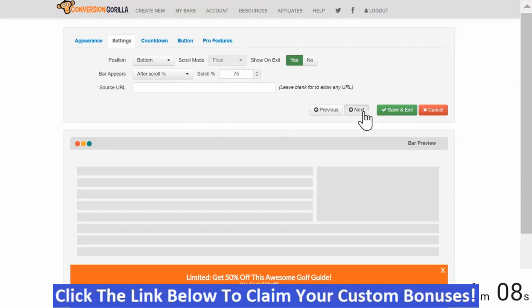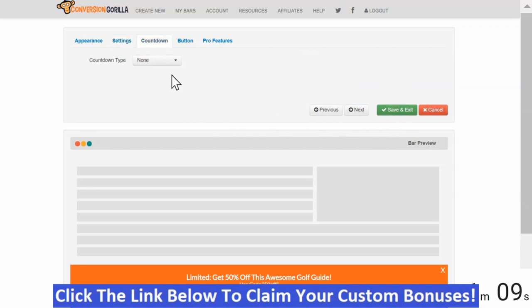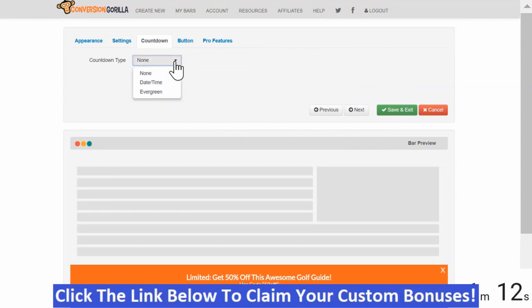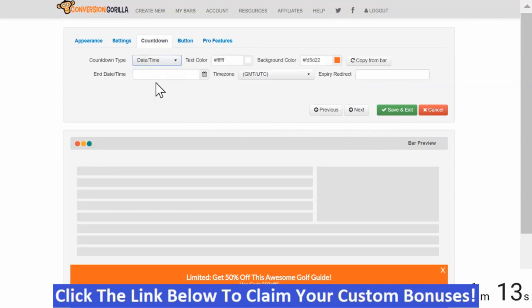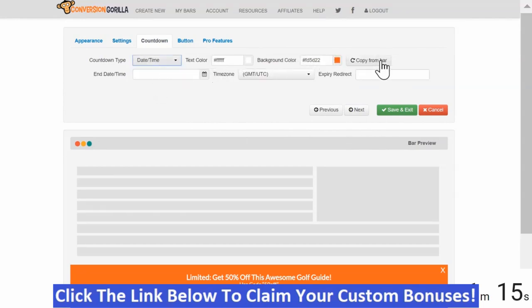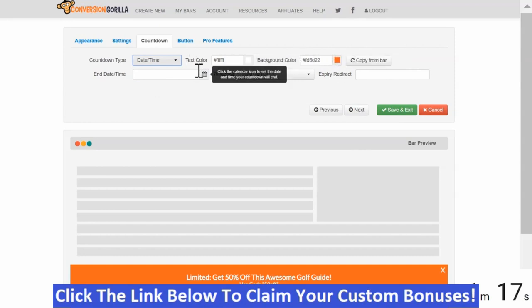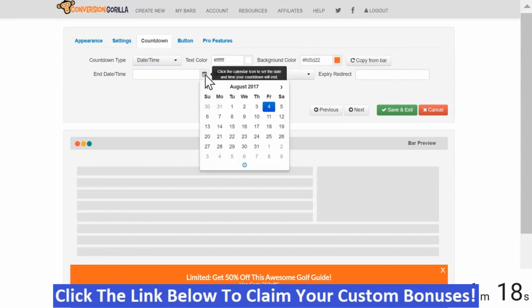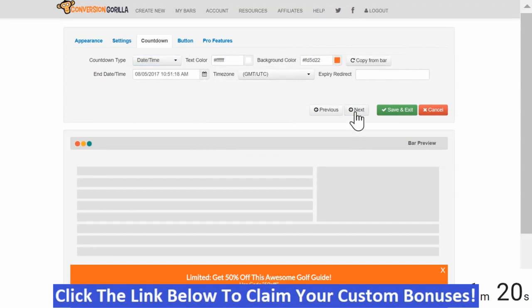I'll hit Next and that'll bring us to the Countdown tab. I do want to leverage Scarcity so I'll choose Date and Time here. I'll leave the colors as they are for this demo. And I'll go ahead and select a date here and hit Next.